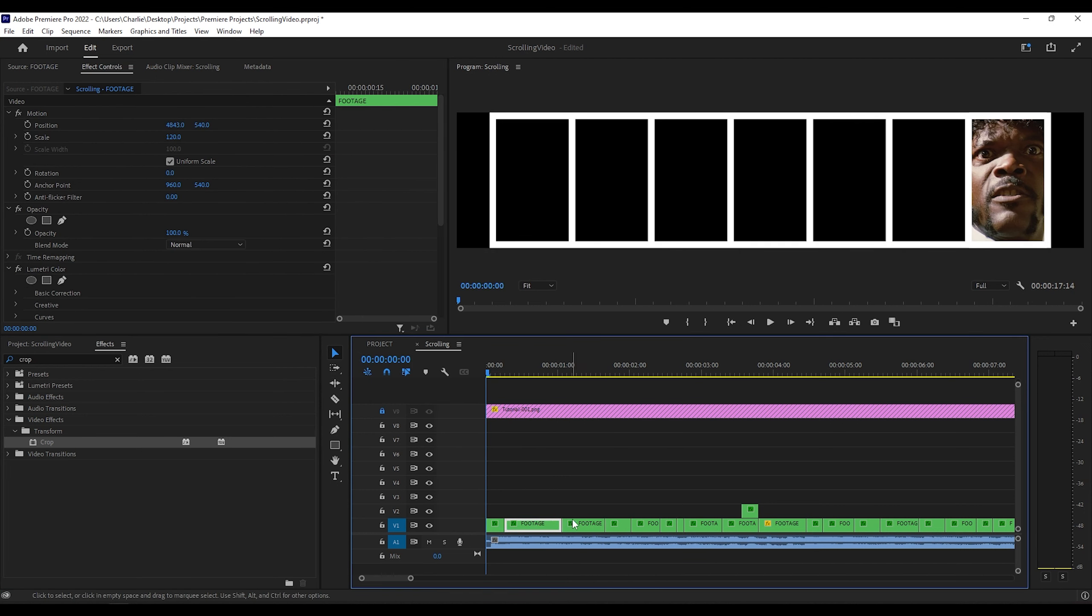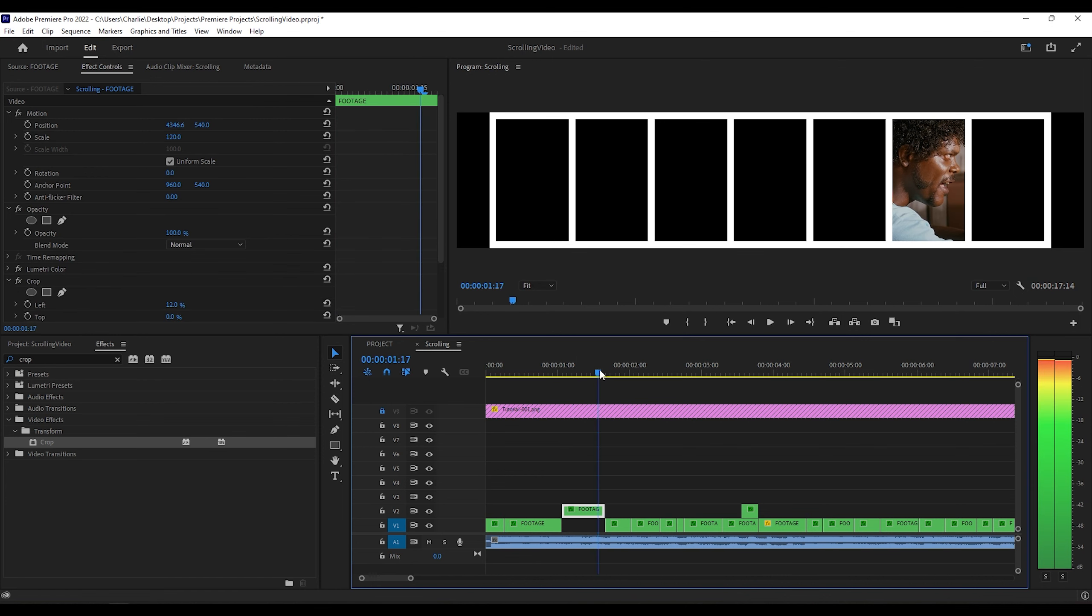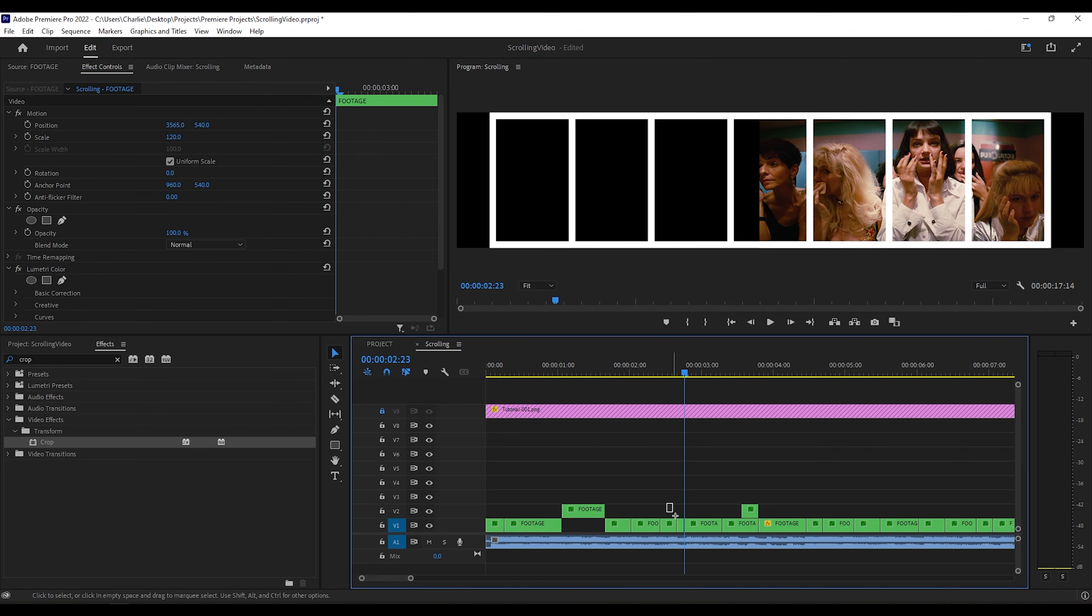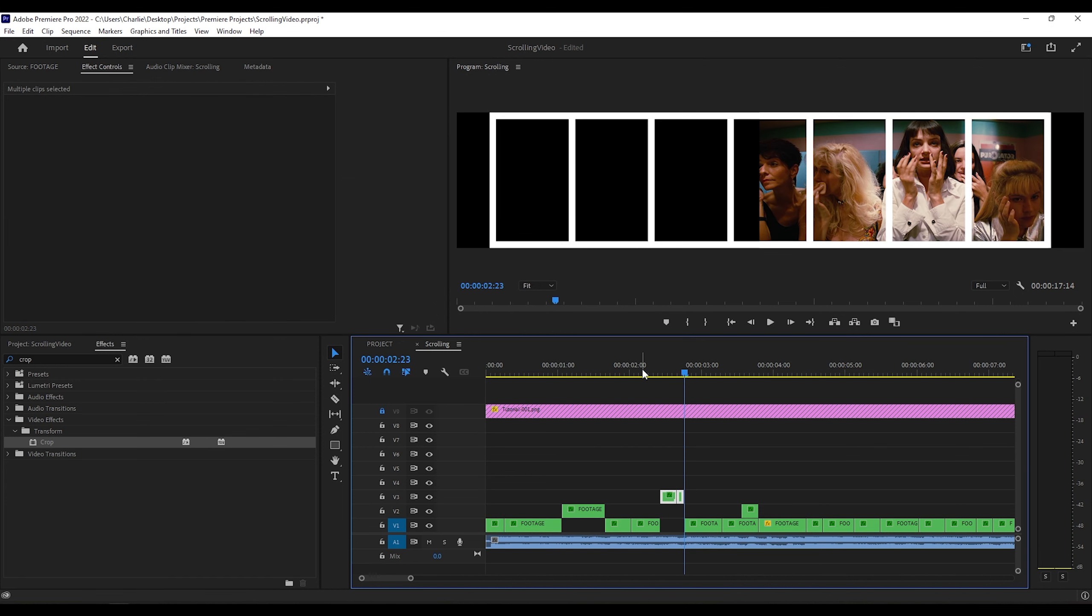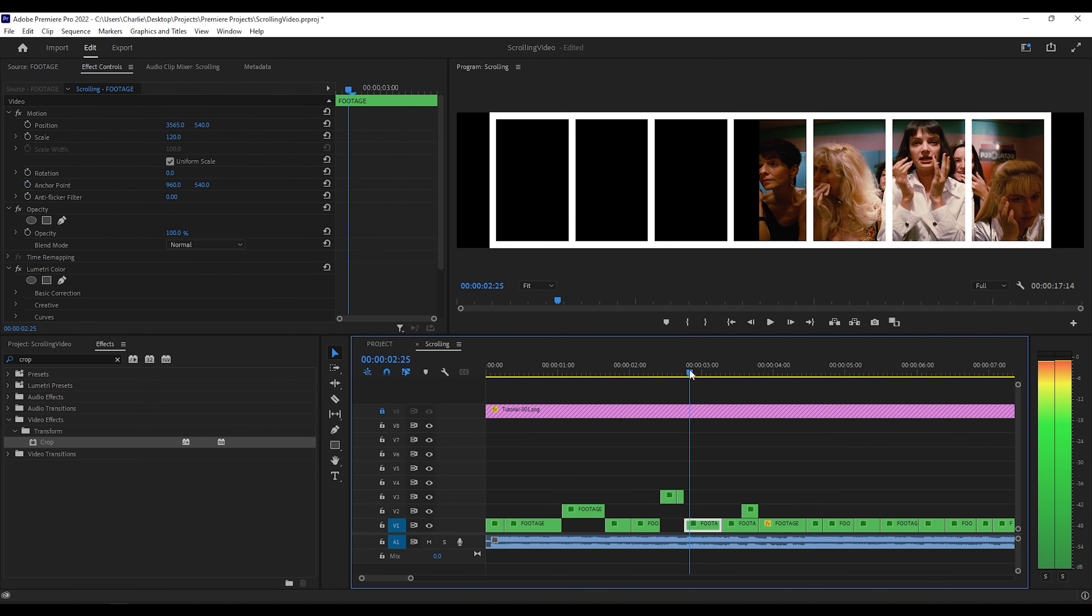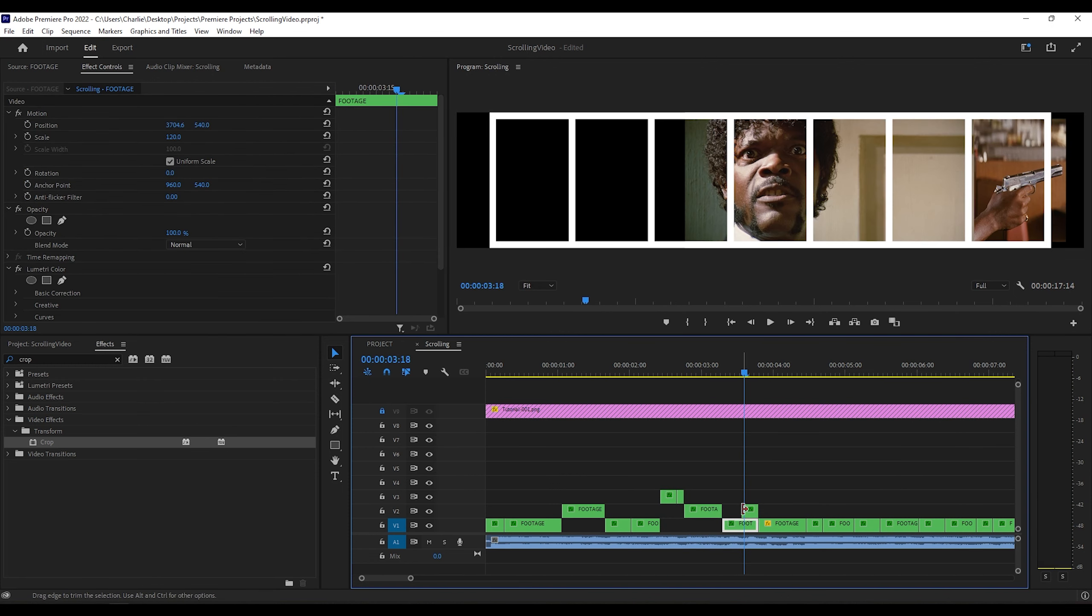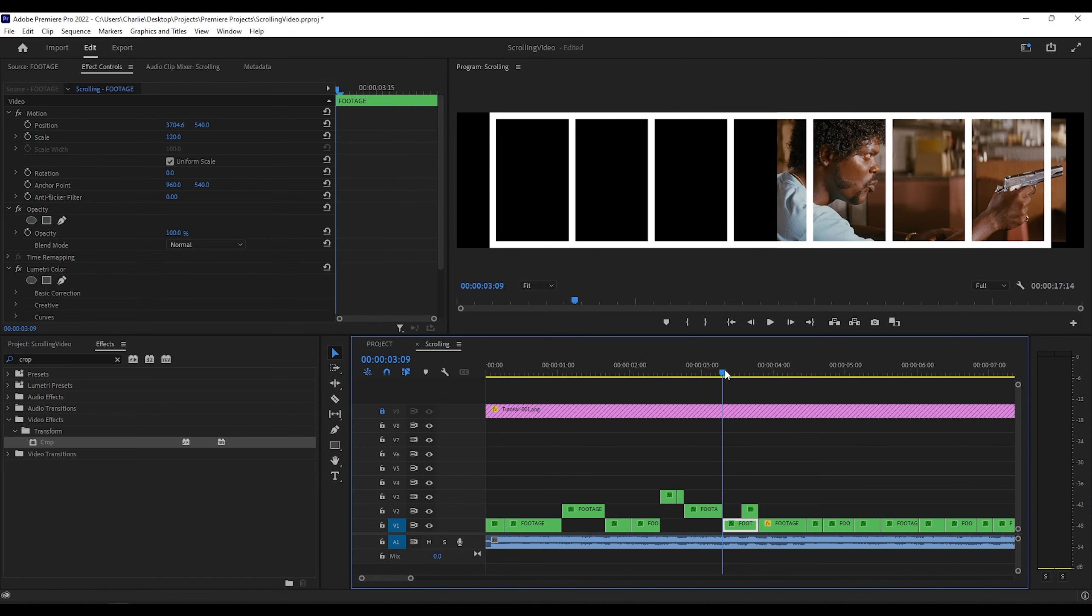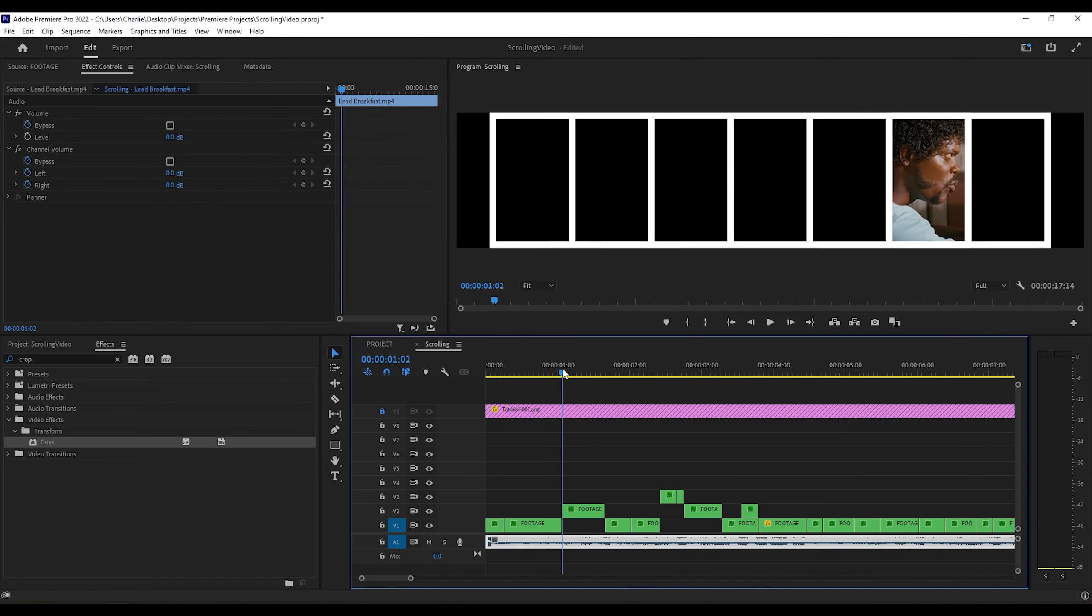Now here what I'm doing is for organization. Whatever number slot your clip is on, I like to keep it on that video track. So if there are any clips on the first frame slot, I put those on the first video track. And for the second video slot, second video track. So that's what I'm doing right here.